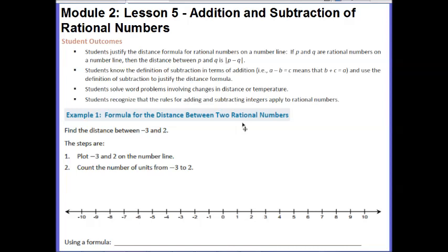Your outcomes for today's lesson are: students justify the distance formula for rational numbers on a number line. If P and Q are rational numbers on a number line, then the distance between P and Q is the absolute value of P minus Q. Students know the definition of subtraction in terms of addition and use that definition to justify the distance formula. Students solve word problems involving changes in distance or temperature, and students recognize that the rules for adding and subtracting integers apply to all rational numbers.